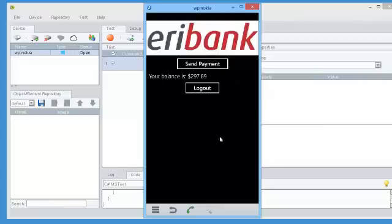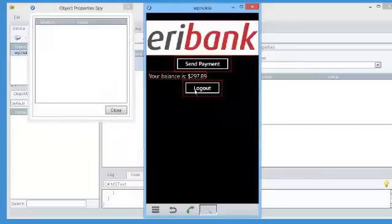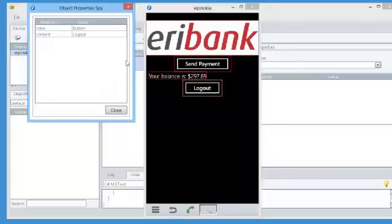You can see we can control the visualization of the device through the PC using the keyboard and mouse.